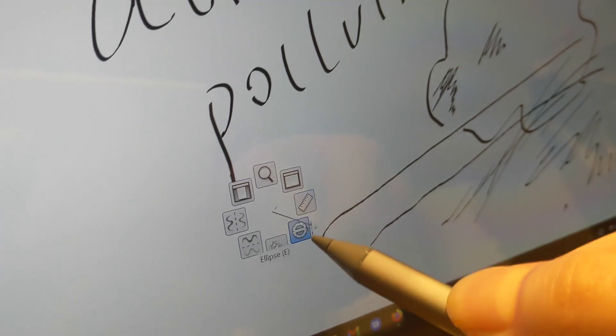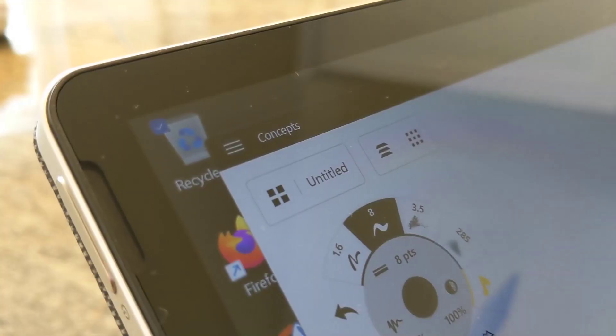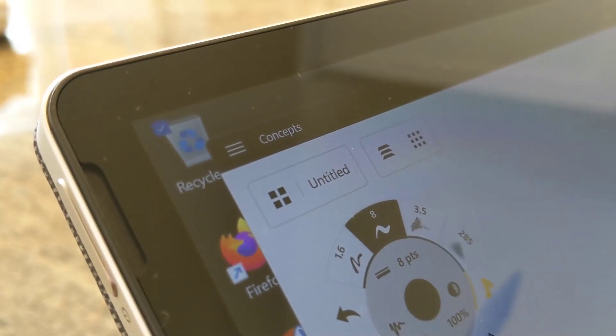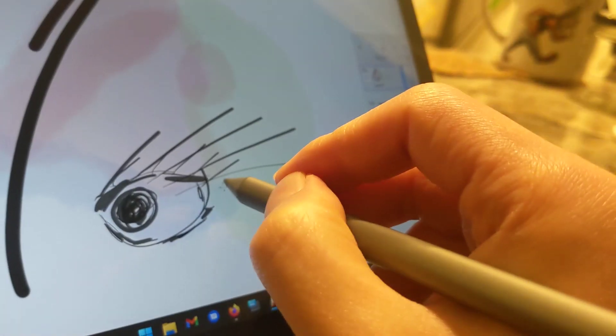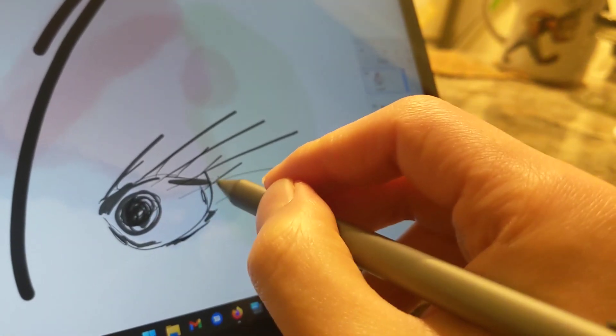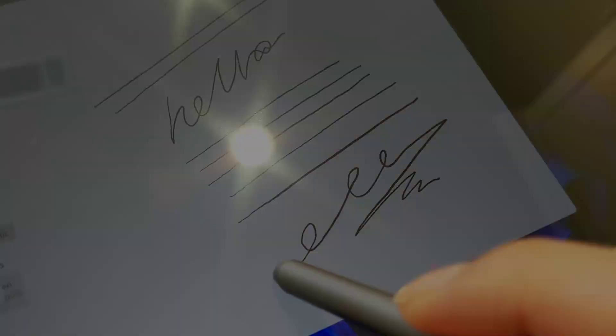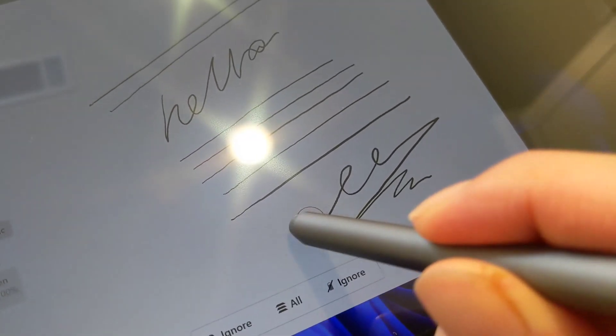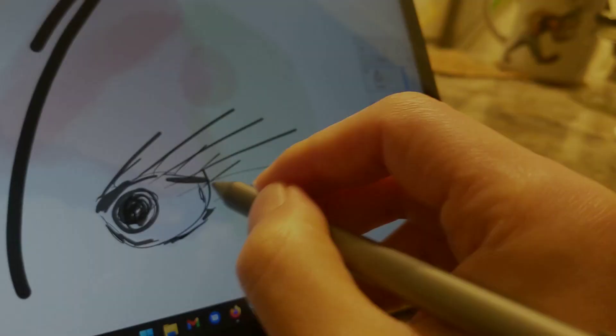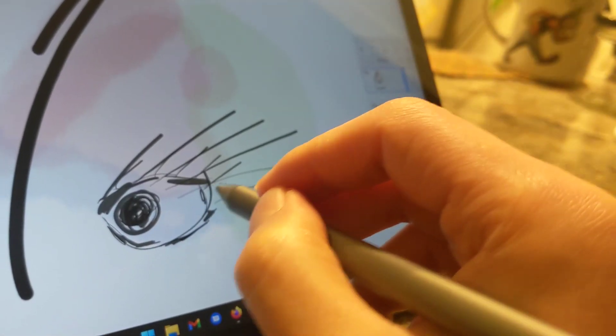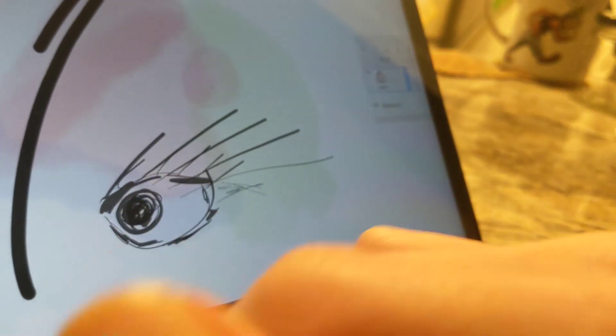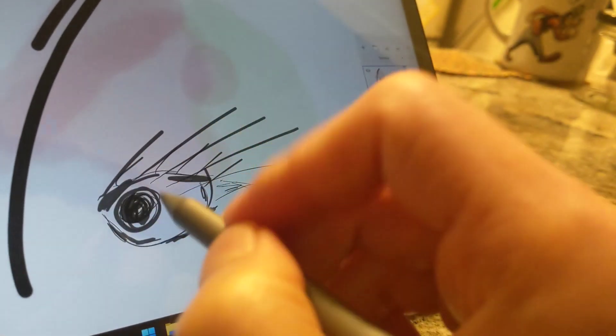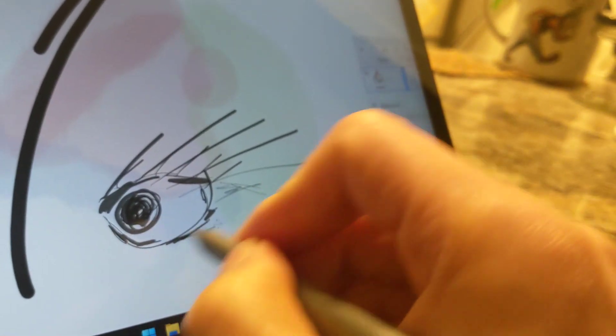Let's look at some examples. On Concepts, for instance, I can get pressure sensitivity to work, and the eraser tip works without issue. However, Tilt doesn't seem to work at all. In fact, across all programs I've tried, Tilt just doesn't seem to work.